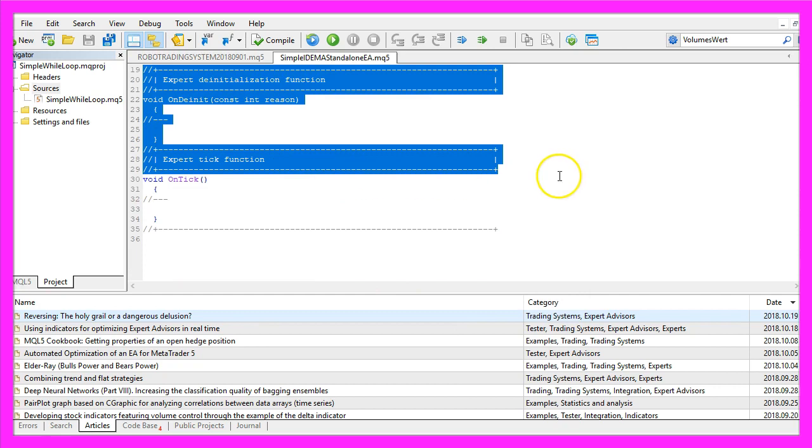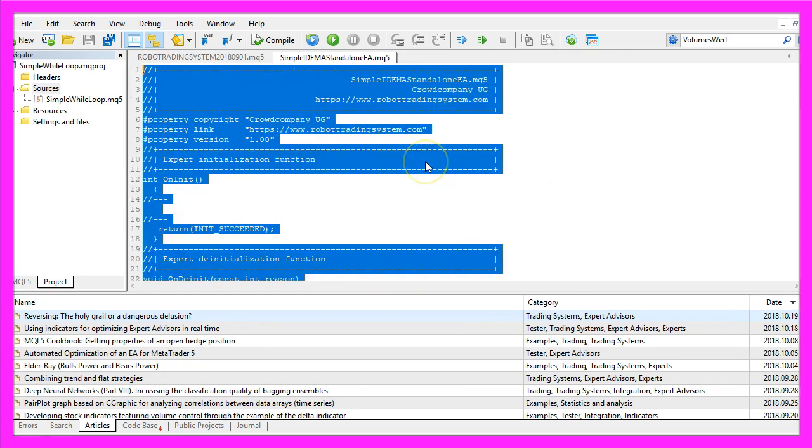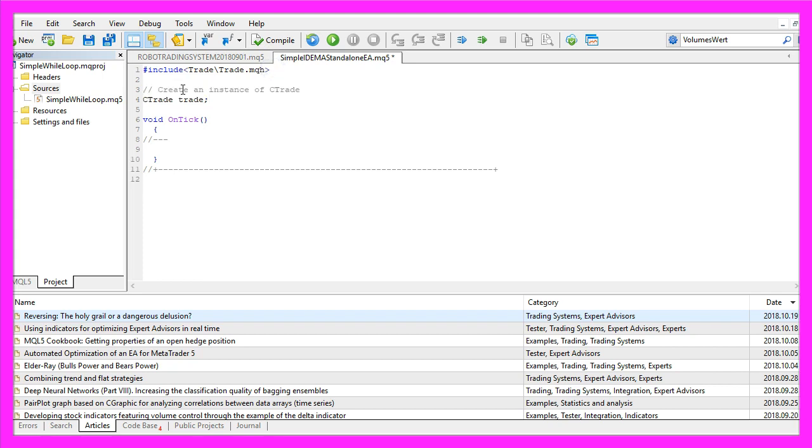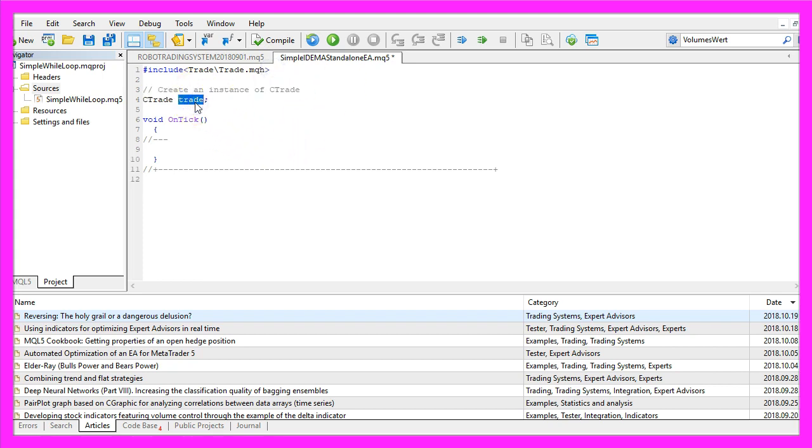Now we can delete everything above the OnTick function. We start by including the file Trade.mqh that is part of MQL5. Now we create an instance of CTrade that will be called Trade. Let's remove the two command lines here.